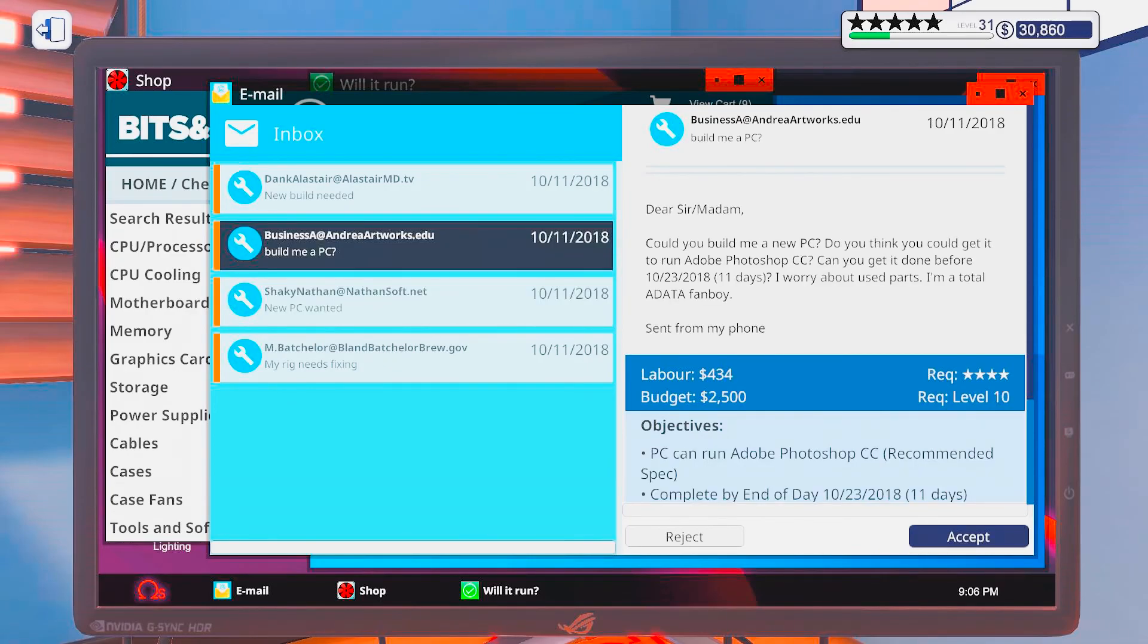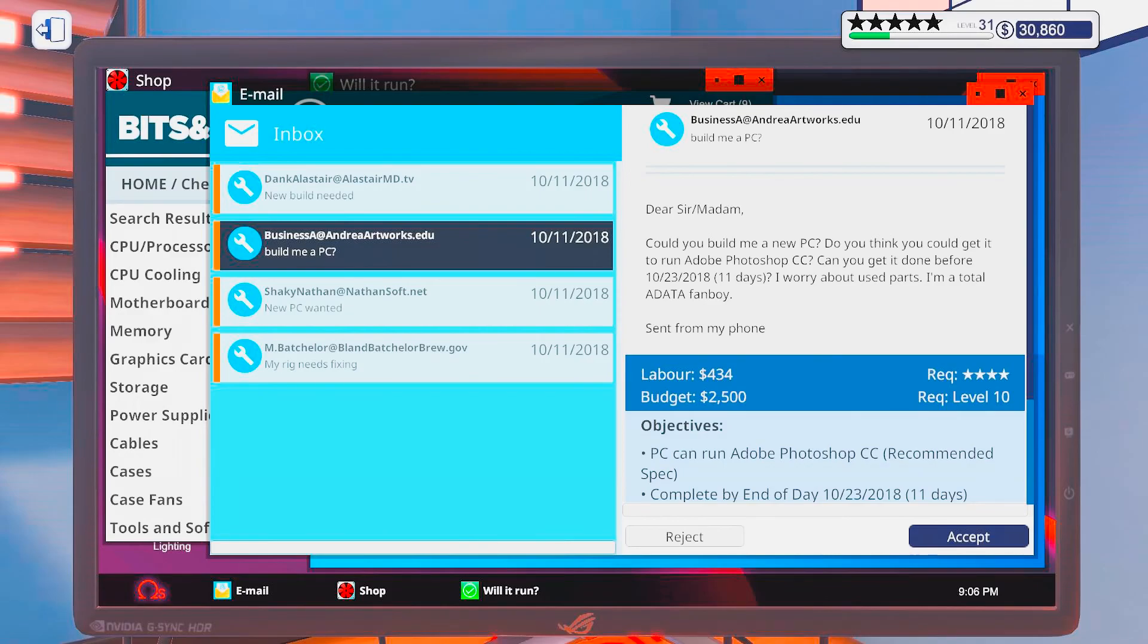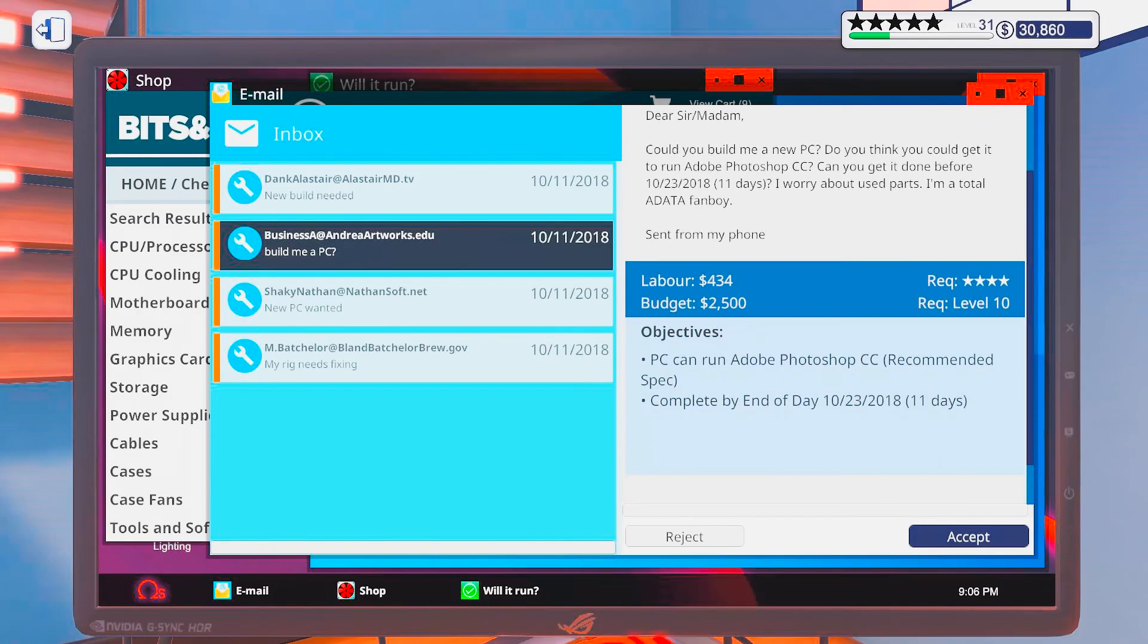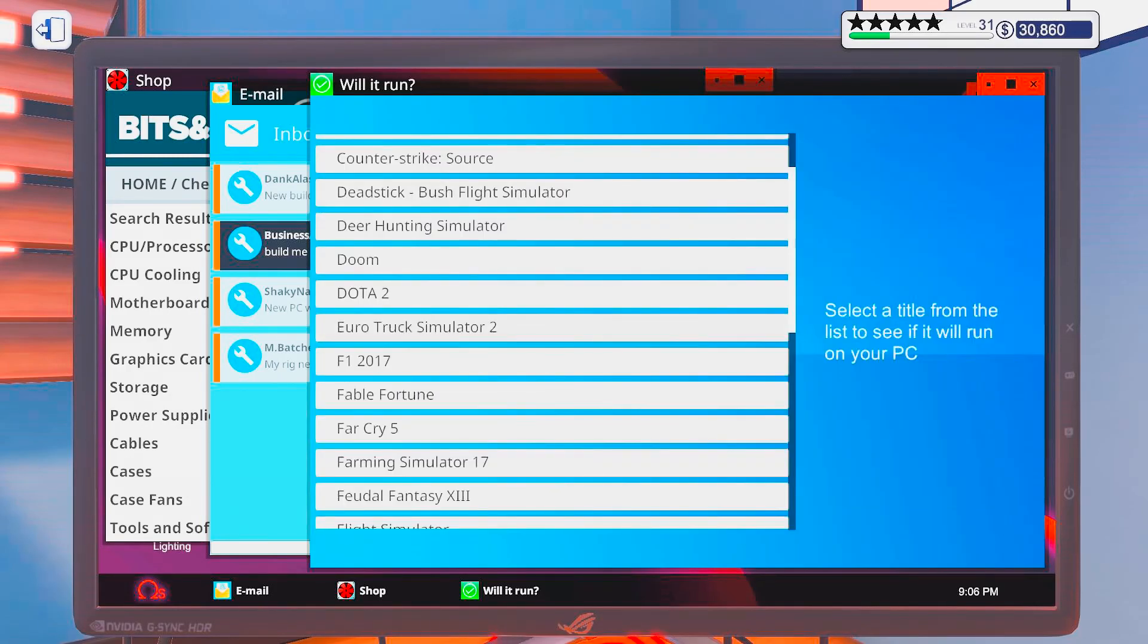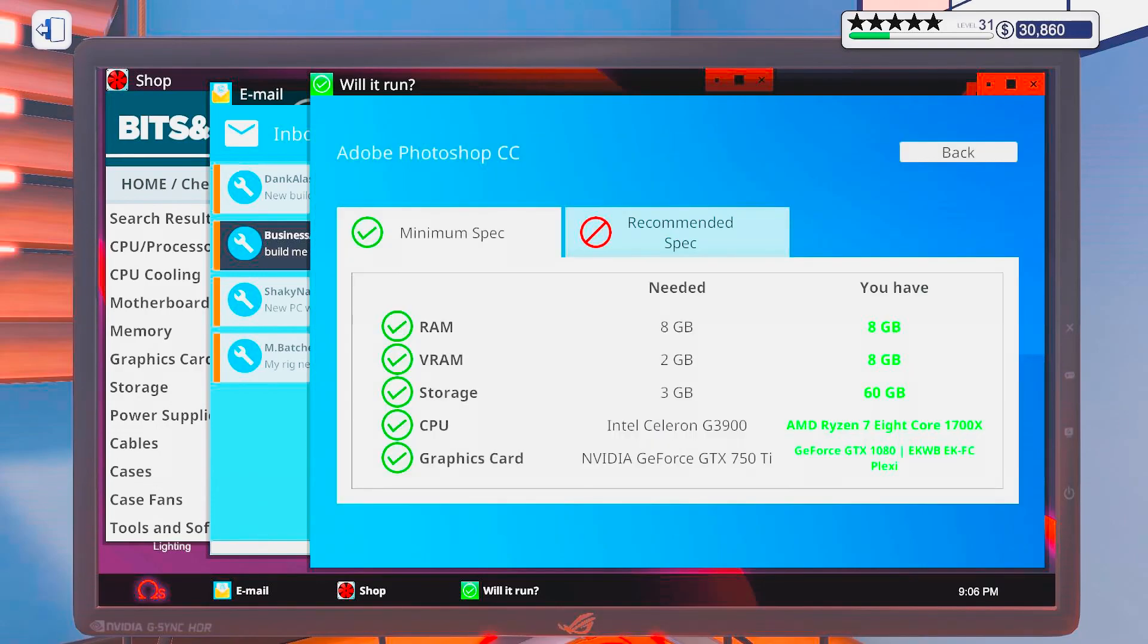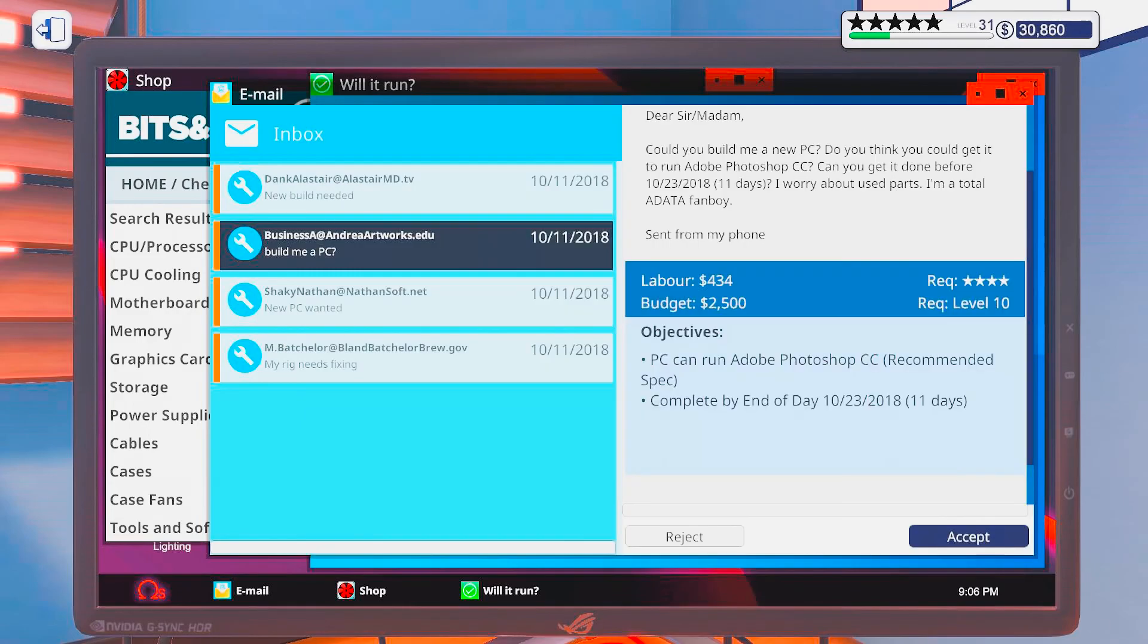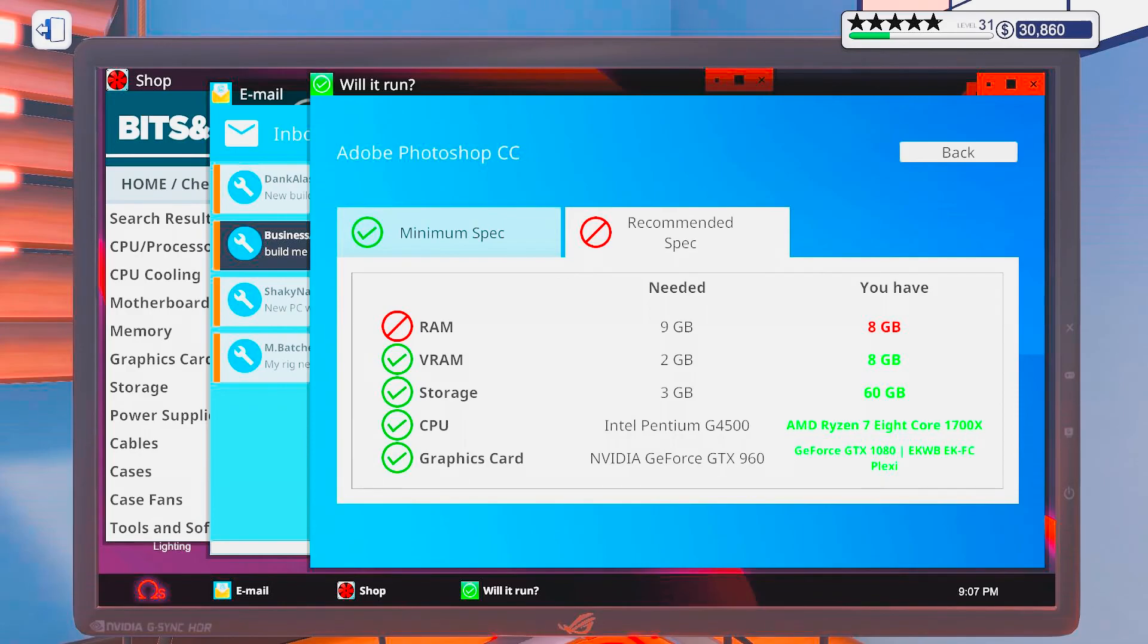Build me a PC. Dear sir slash madam. Could you build me a new PC? Do you think you could get it to run Adobe Photoshop CC? Could you get it done for 11 days? I worry about used parts. I'm a total AMD fanboy. Sent from my phone. Alright. What is the requirement for Photoshop? I don't think they're very high. It was recommended, right? Yes. Alright. The only thing is 9 gigs of RAM. Other than that, it would work on anything.